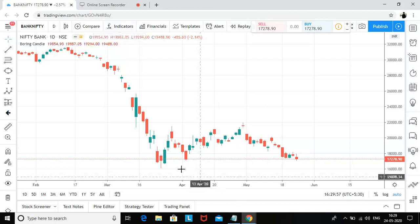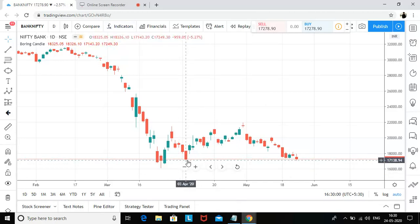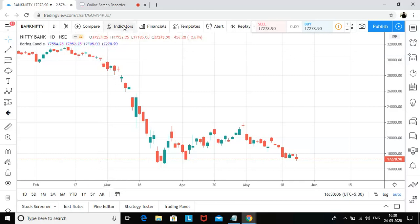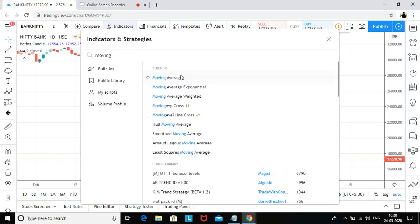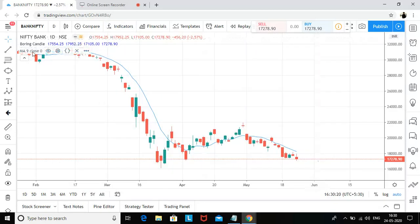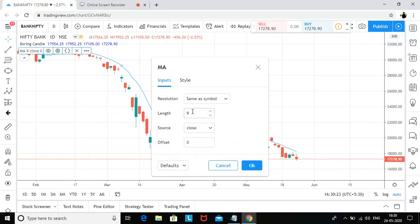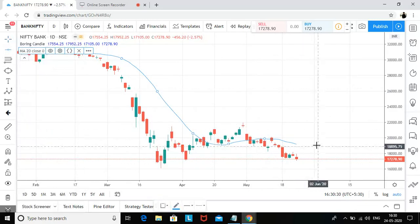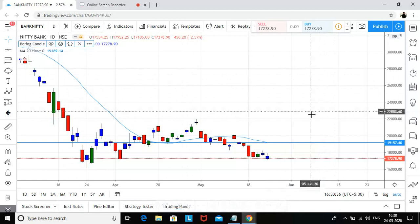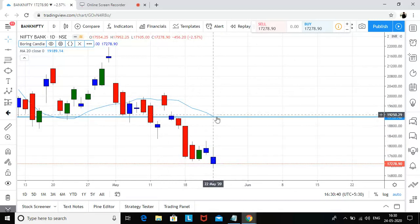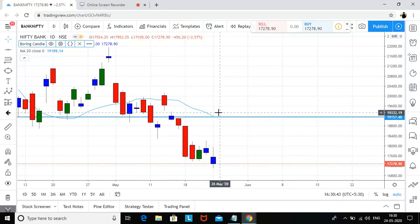Going forward I'll stick to my view: back to 19,000 or a touch of 16,500 — it depends on this key level of 17,143. We closed above this level, so we can see a sharp bounce. If I add a 20-day moving average, the level coming in is somewhere around 19,157.